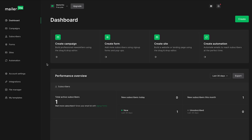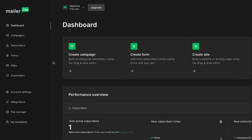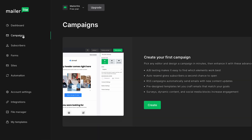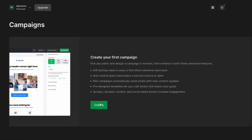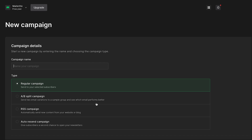Have you ever wondered how the tone of your email copy affects conversions? Do your subscribers prefer a natural conversational approach, or do they need something a little more persuasive?